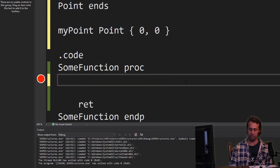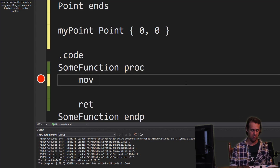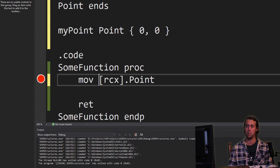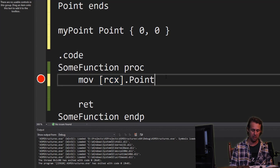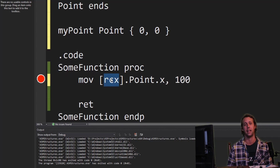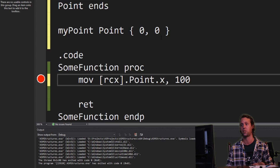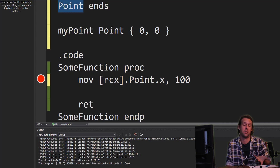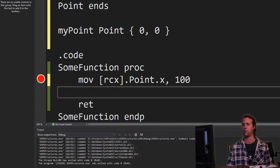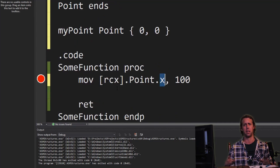If you've got a pointer in, say, RCX — maybe you'll pass the pointer to the structure from C++ — then you would do something like mov, and the pointer would be RCX. You have to say the structure type again, because the assembler doesn't know what RCX is pointing to. So we have to say the structure type and then the element name, then 100 if we want to move 100 into whatever RCX is pointing to. Note this really means 'treat whatever RCX is pointing to as a point.' .X means RCX plus zero, and .Y means RCX plus four.